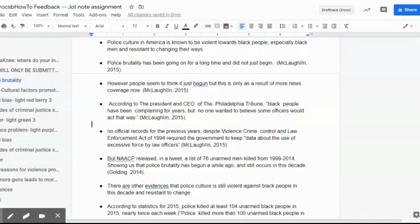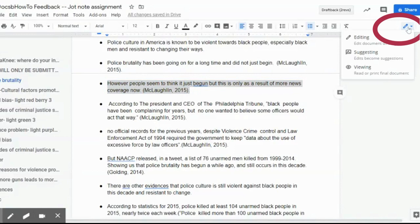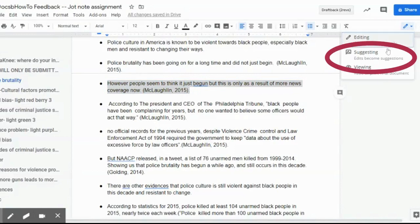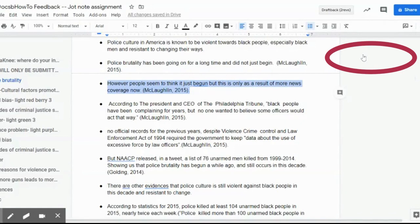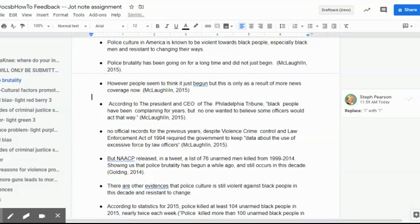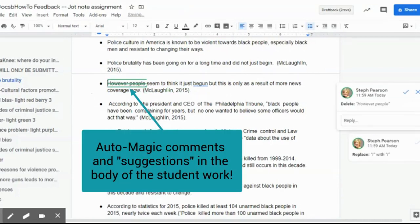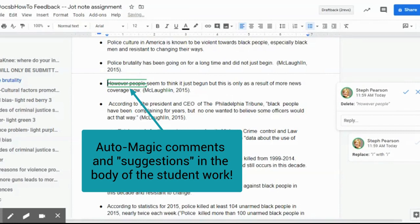Another way to give feedback in Docs is to actually use the suggest tool. So I'm up here with the little pen icon and I'm going to go down here to suggest it. Now, what this basically means is when I go to start typing, I start getting these little opportunities. So I want to remove this information. It highlights that.